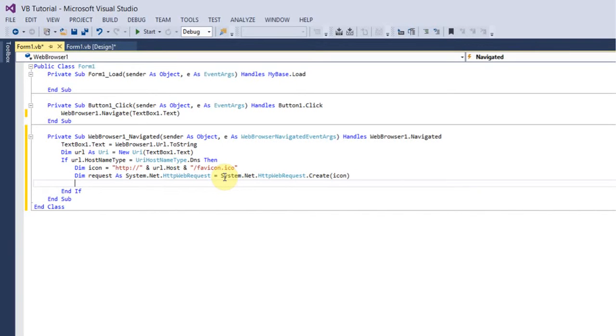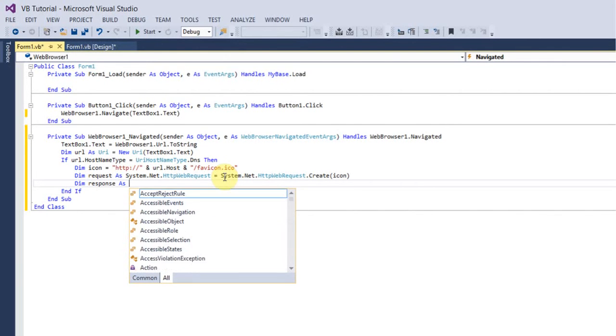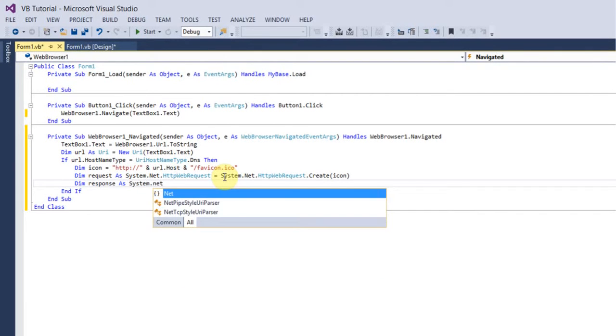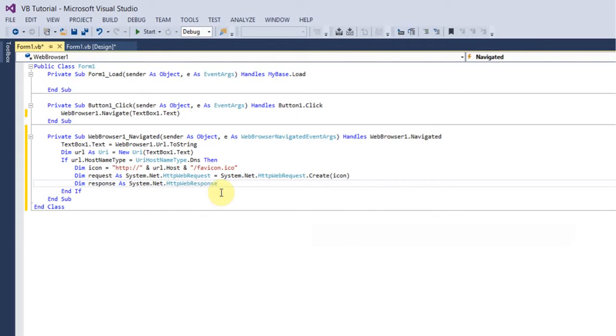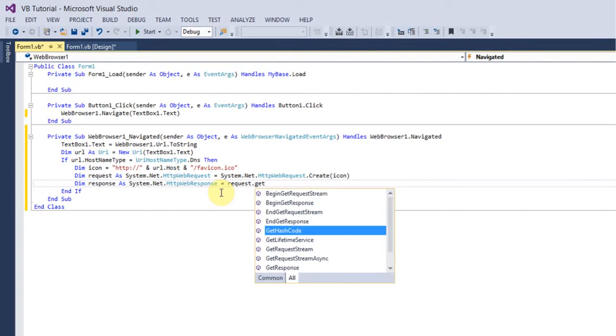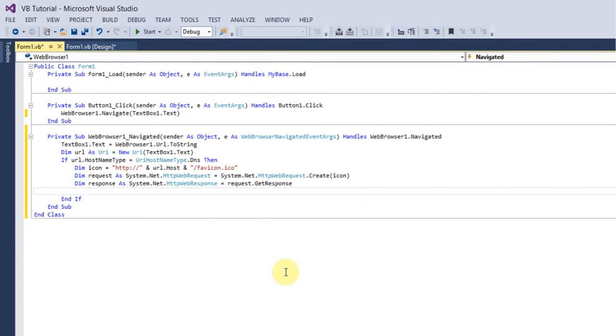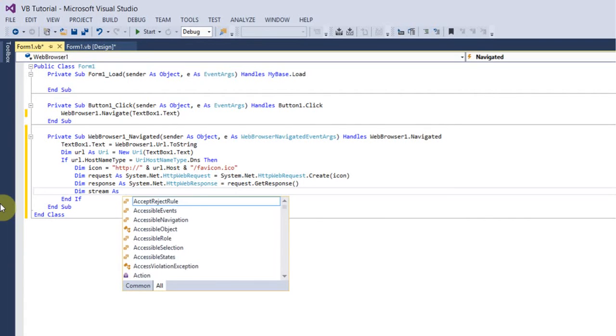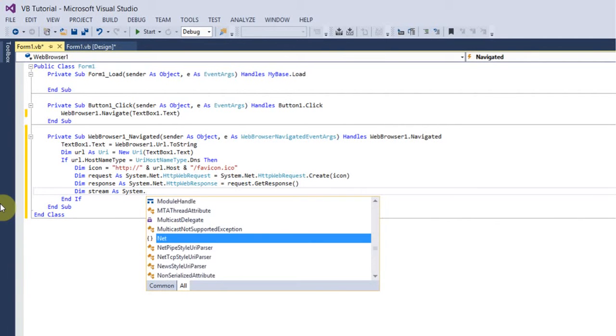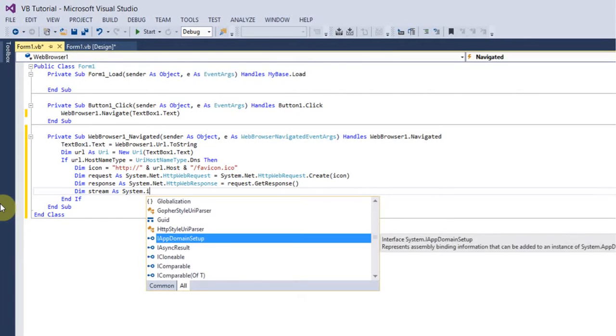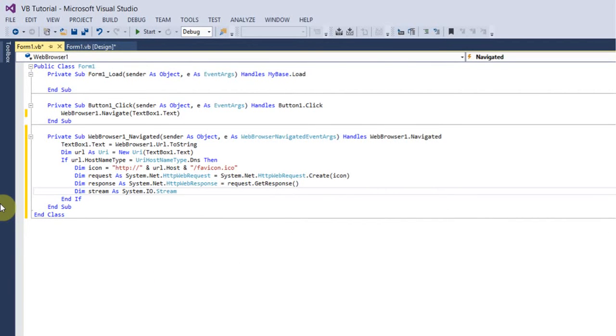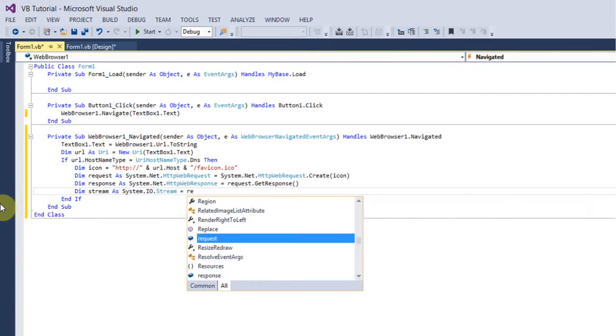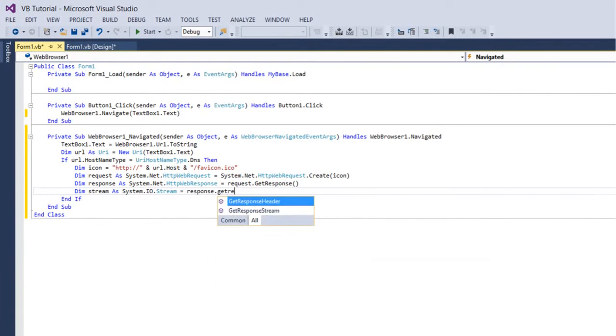So then you've done that, you want to do Dim response as System.Net.WebResponse equals request.GetResponse, then new line after that, you better put some brackets on the end of there, just put new line. I want to put Dim stream As System.IO.Stream equals response.GetResponseStream.